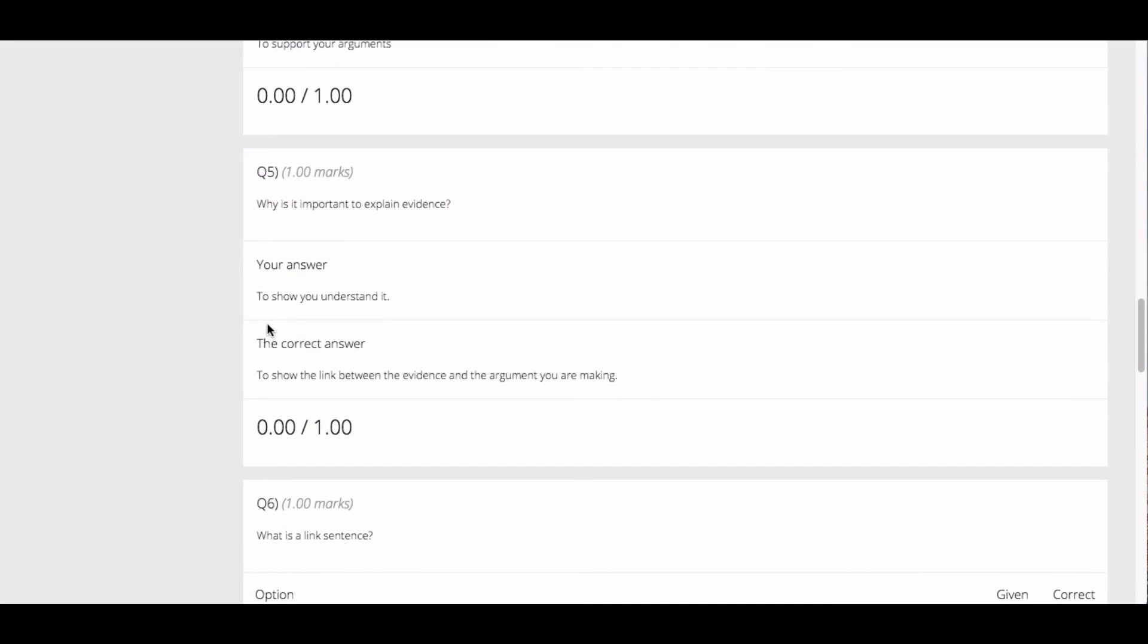For some questions, like short answers, you will see your answer at the top, followed by the correct or suggested answer. The marks assigned to the question will appear below the question.